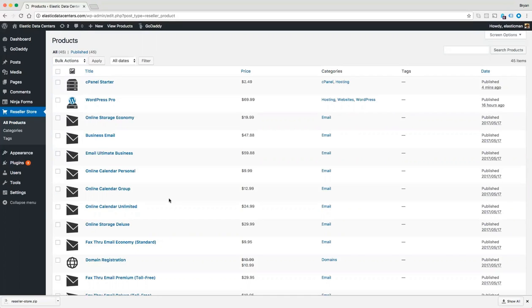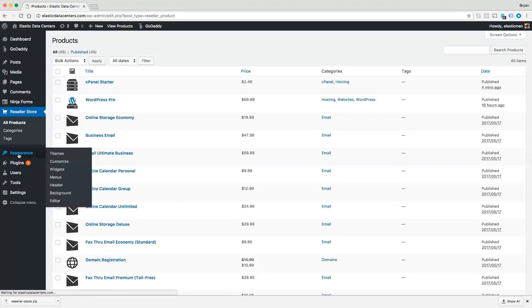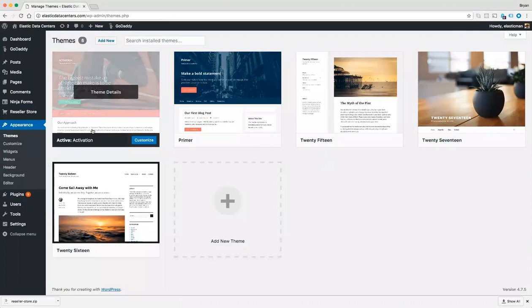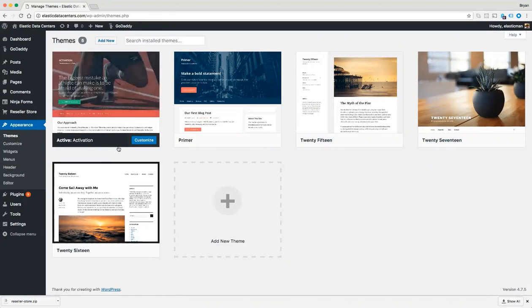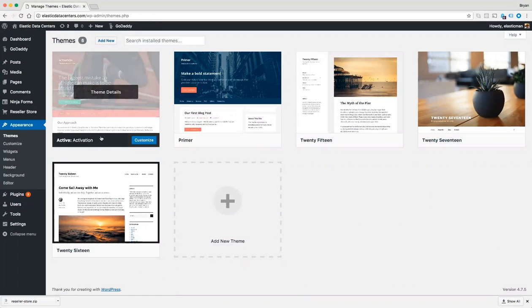Before we get started, I will note that I am currently using the GoDaddy activation theme. Your instructions may vary a little, but this is the basic idea if you're using the Manage WordPress platform that we provide with one of our themes.